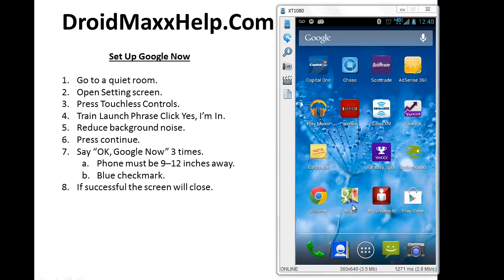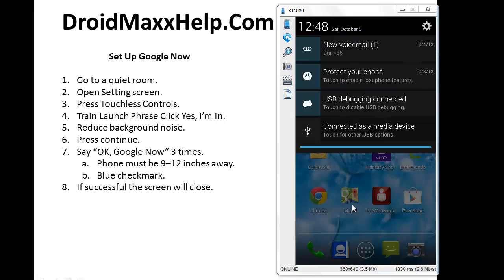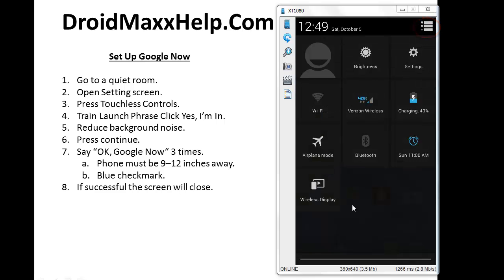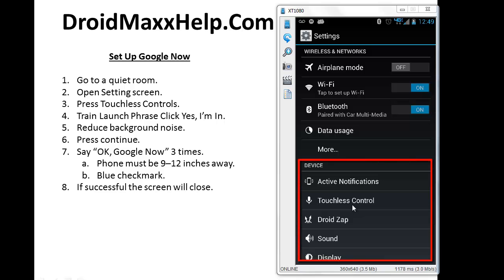So swipe down from the top and at the top right, you're going to see the Settings icon. Press the Settings icon. Press Settings towards the top right to bring up the Settings screen, and in the Device section here, you're going to press Touchless Control.